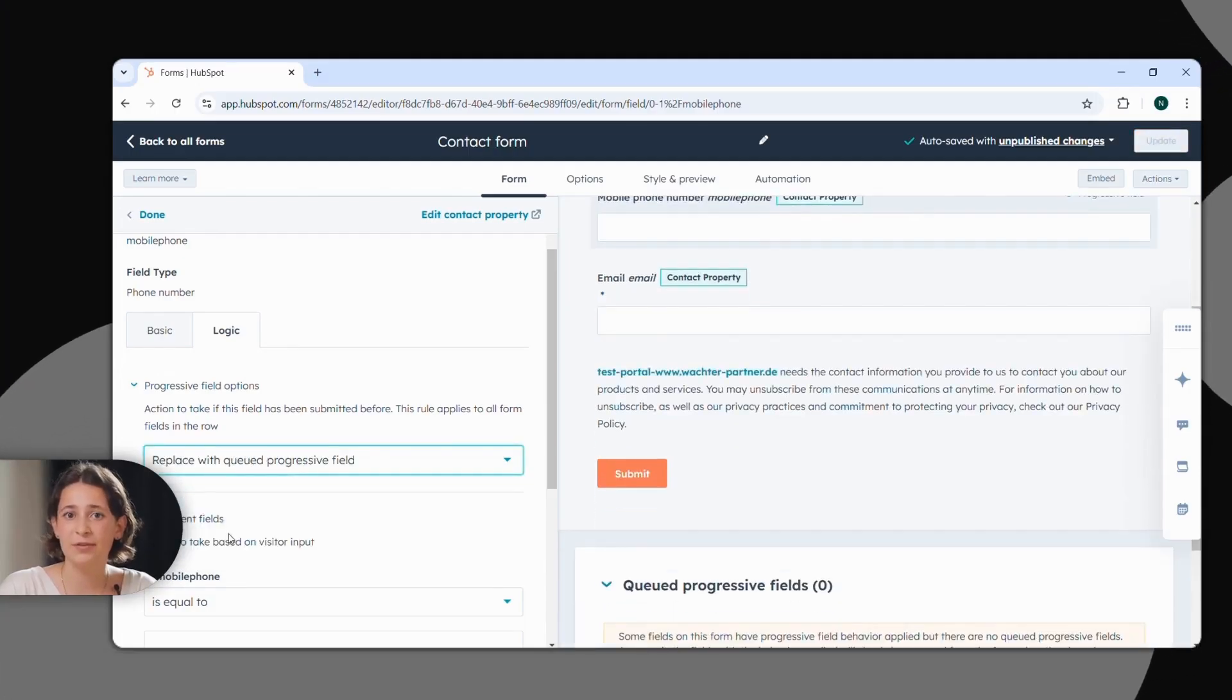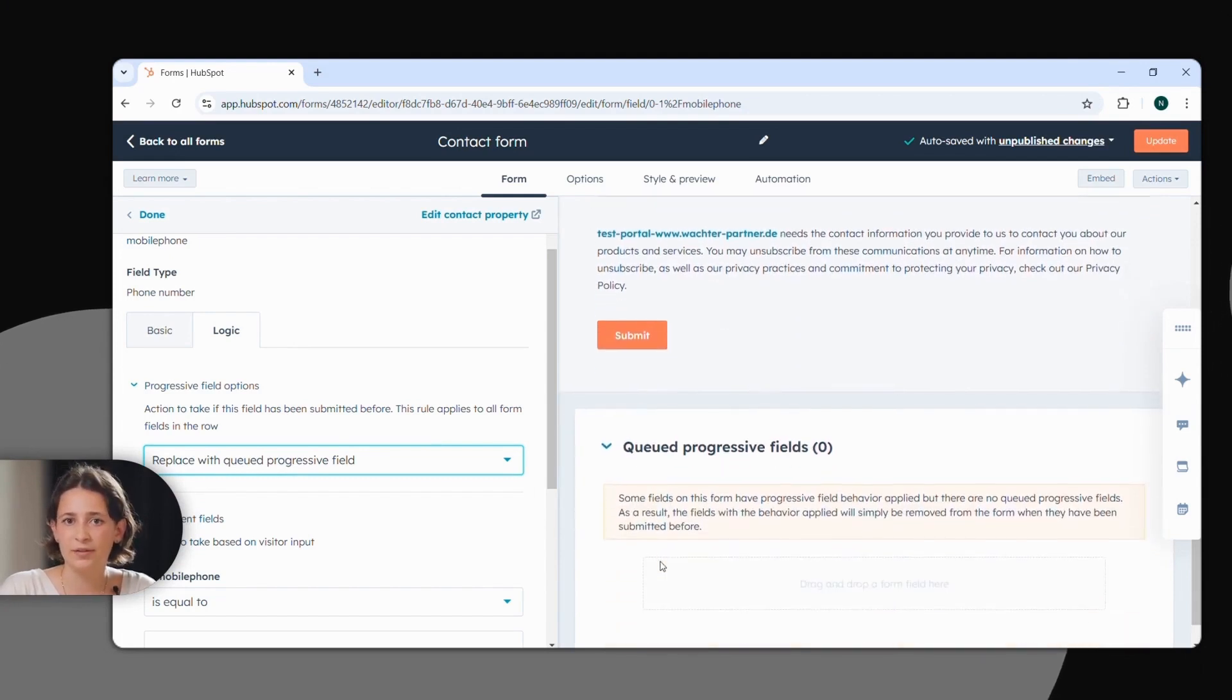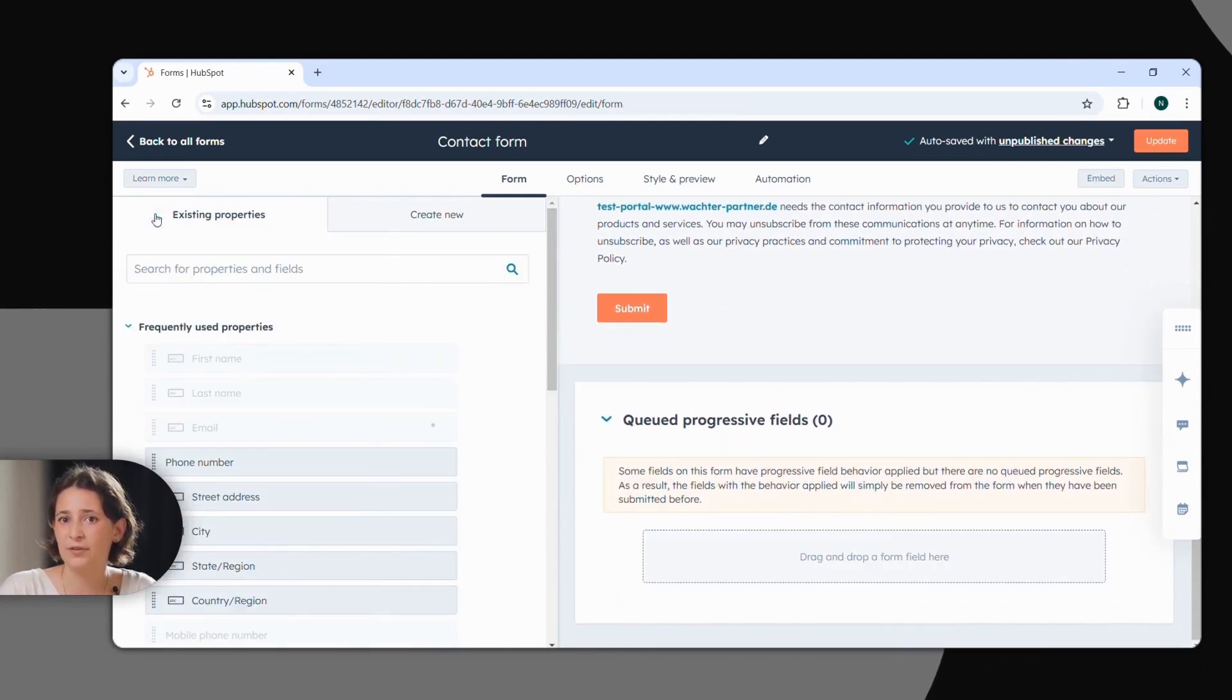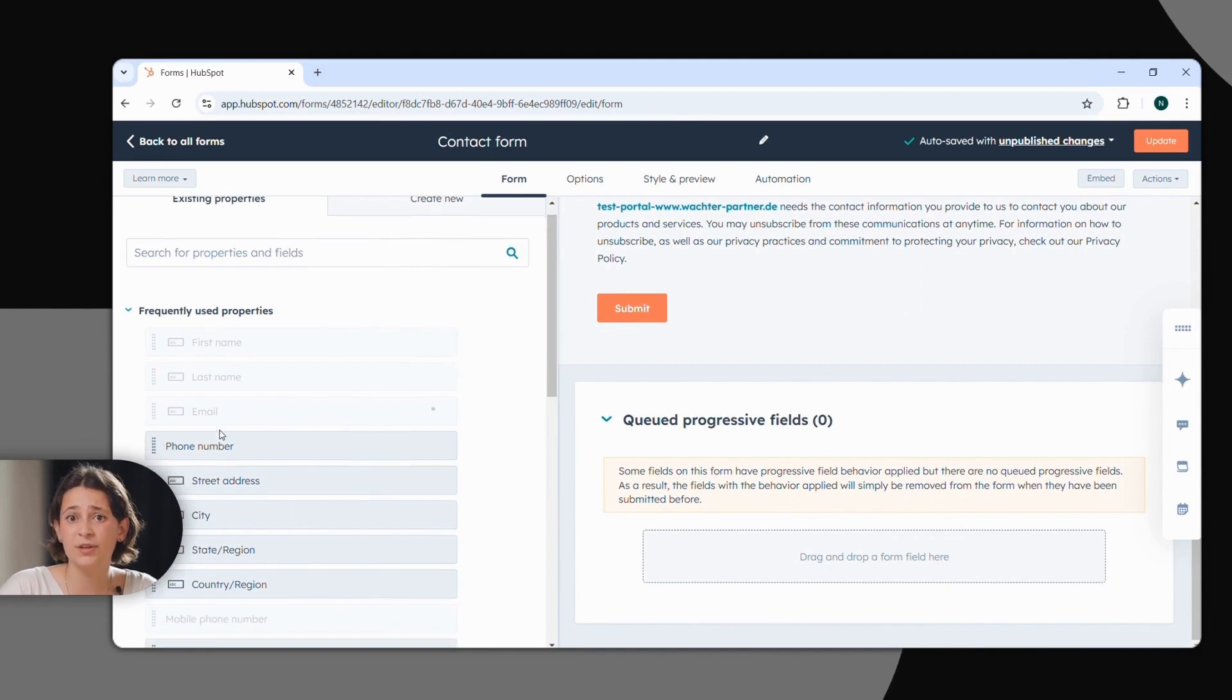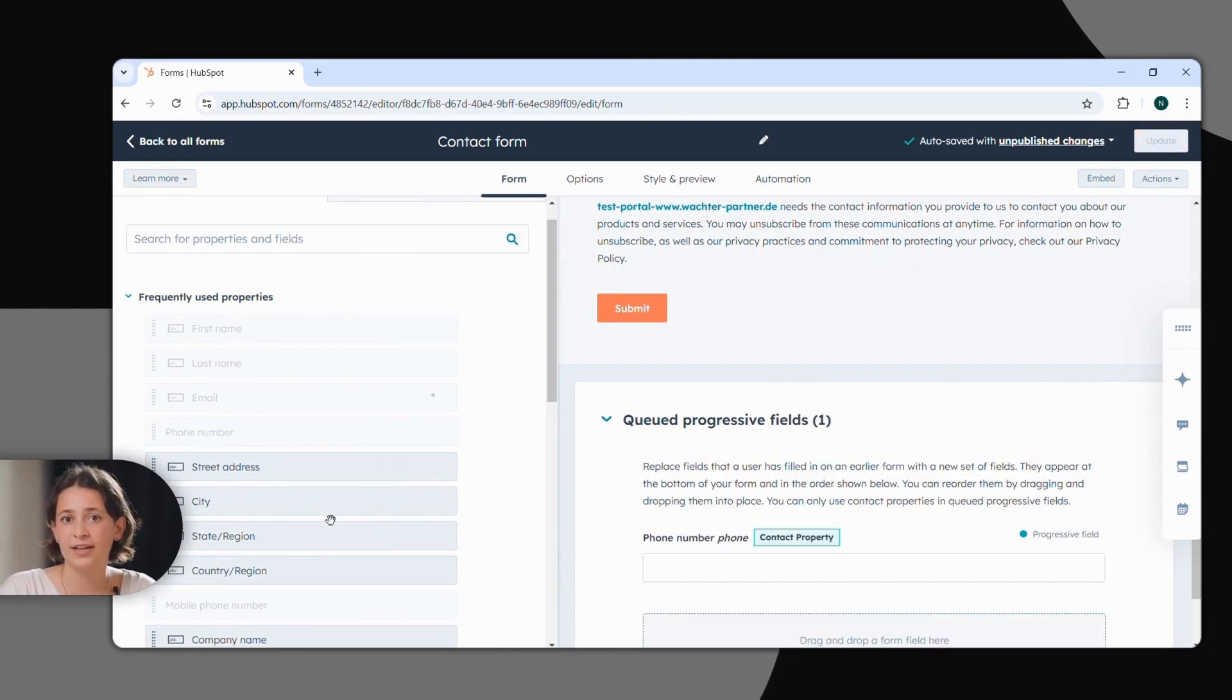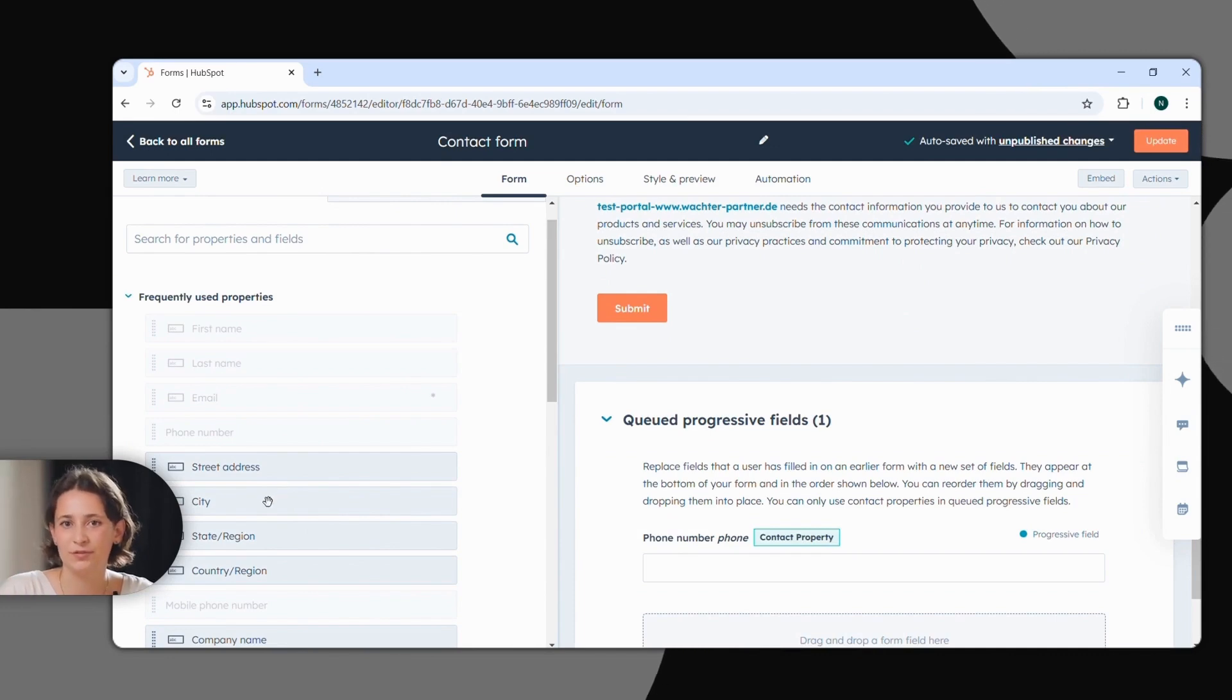What are progressive fields? In standard forms, the same fields are shown to everyone. However, if a contact filling out your form already has a value for that particular field in your system, progressive fields allow you to insert another field in its place. That improves your conversion.